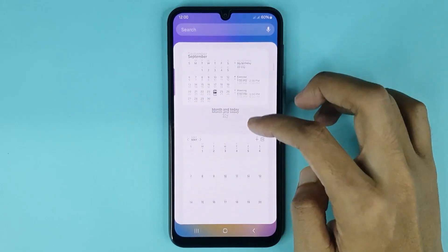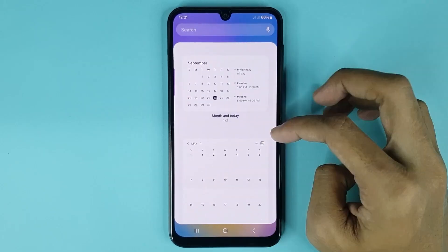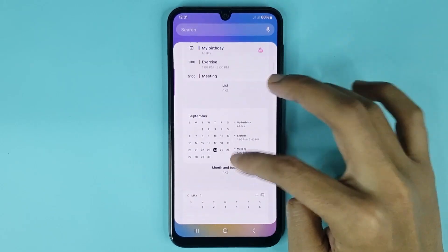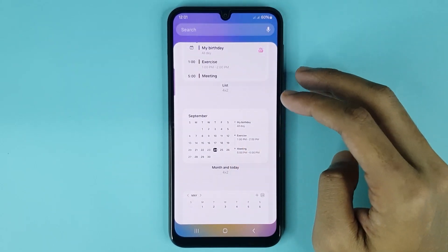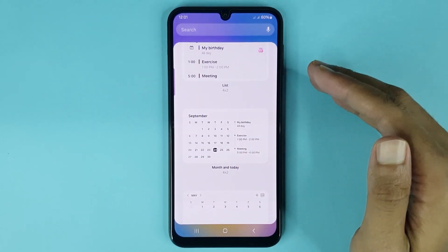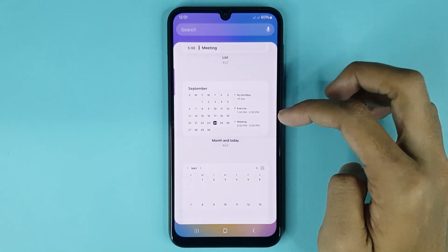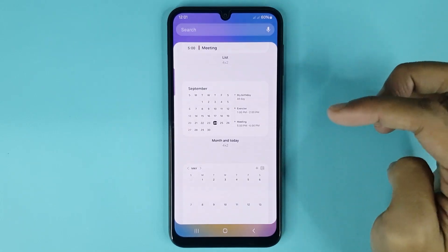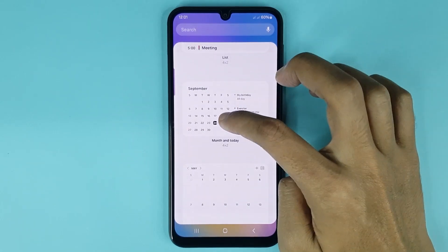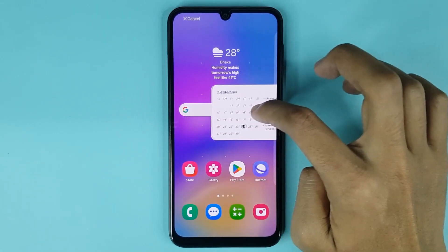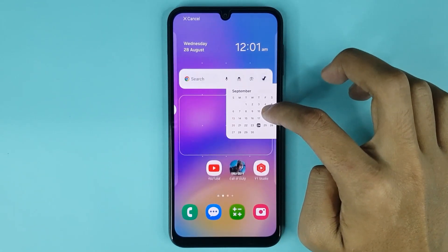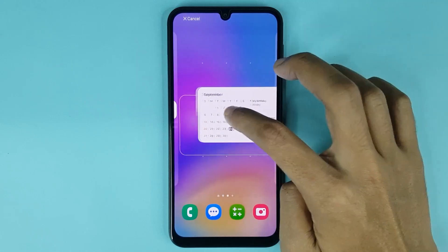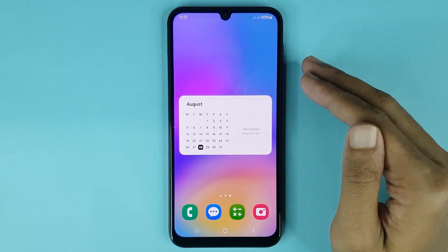You can see four kinds of calendar widget here, and you can set any calendar widget on the home screen as you like. If you want to set a calendar widget on the home screen, just touch and hold it and drag it to the home screen, and it's done.